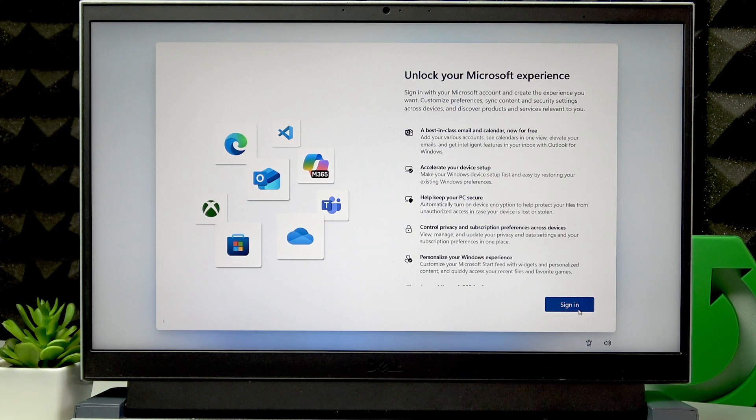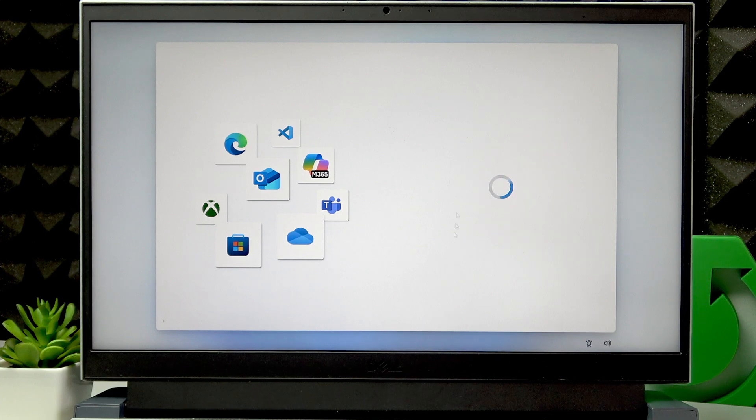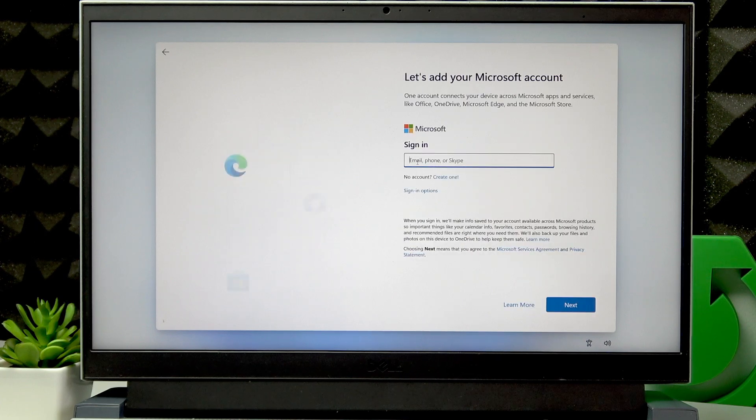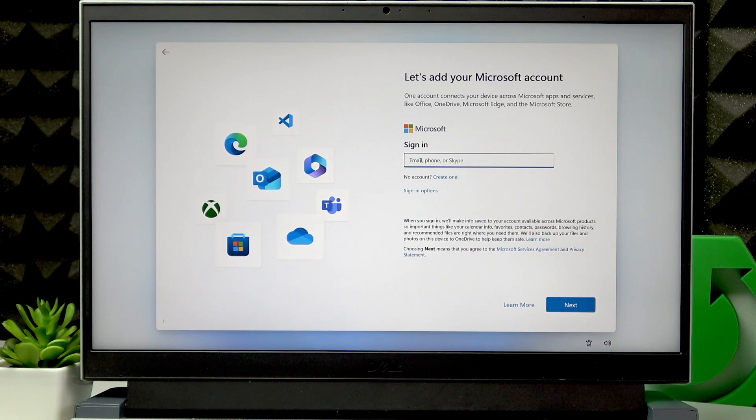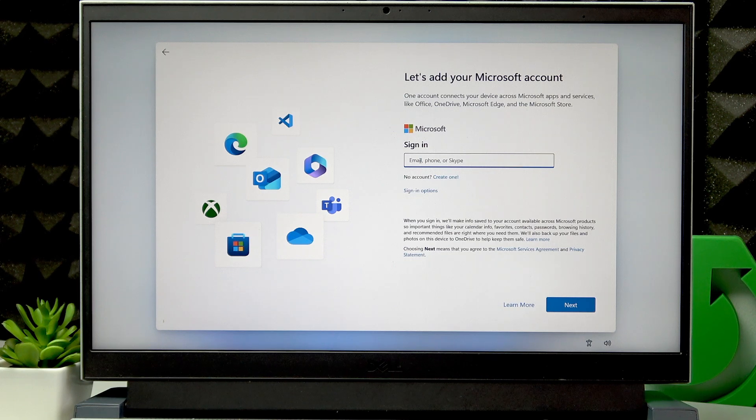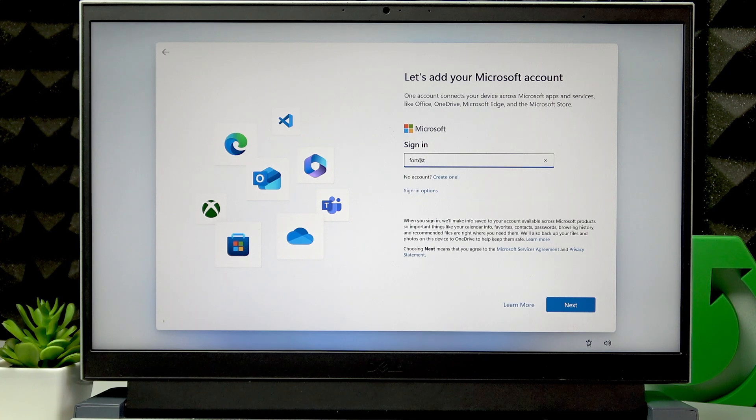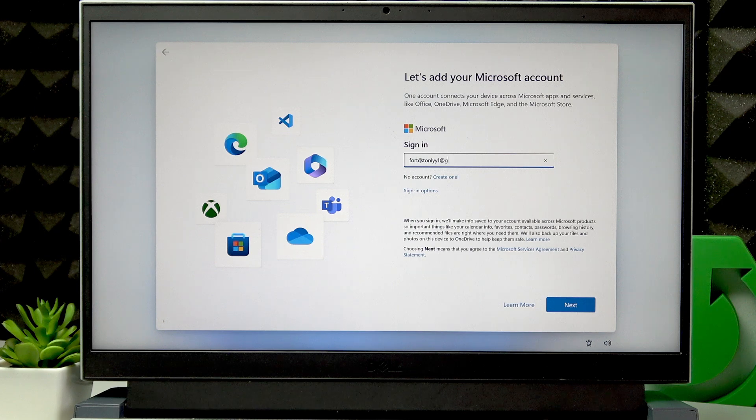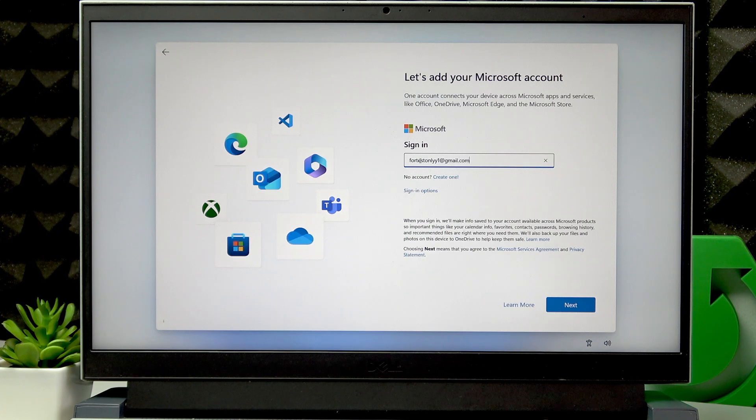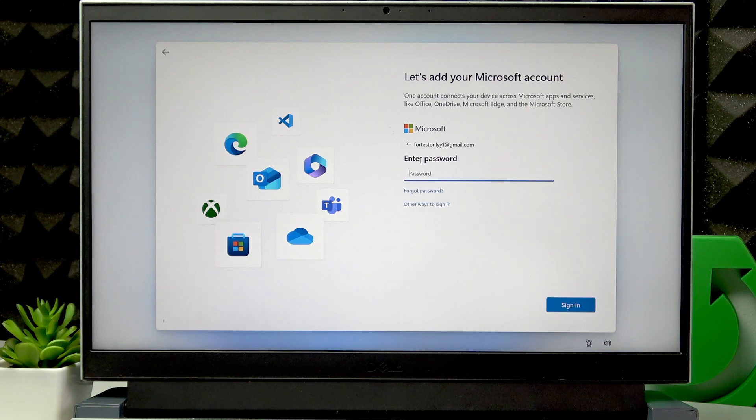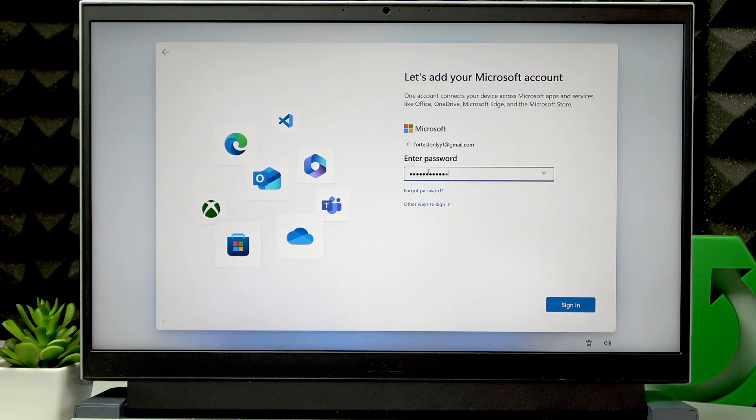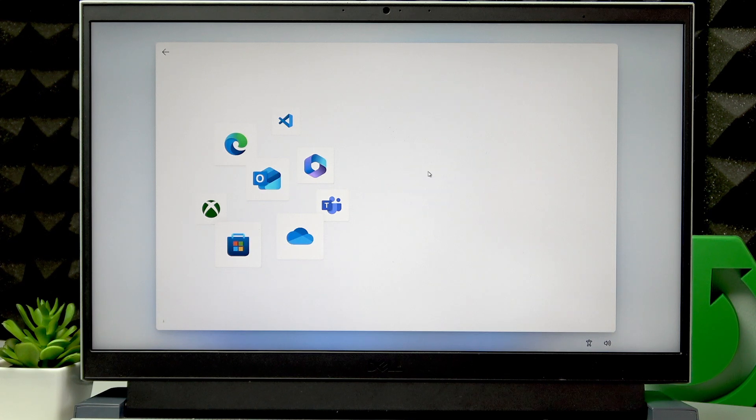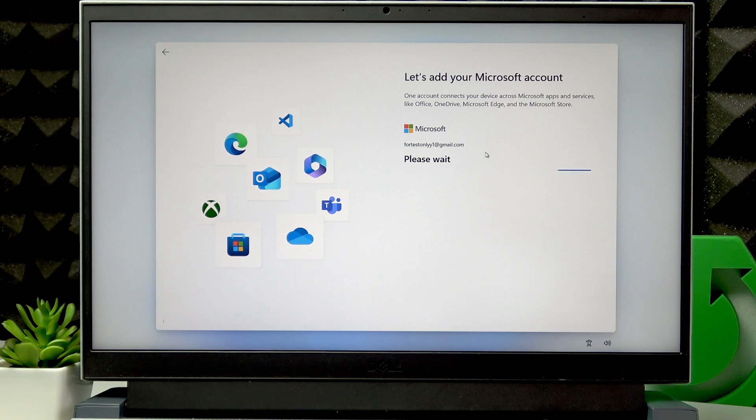Then sign in to your Microsoft account by clicking Sign in, and then proceed by entering either your email or phone number. Press Next, and then enter your password.